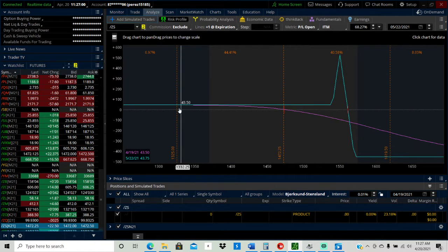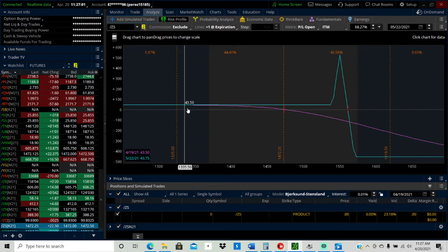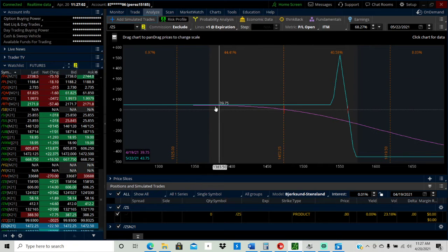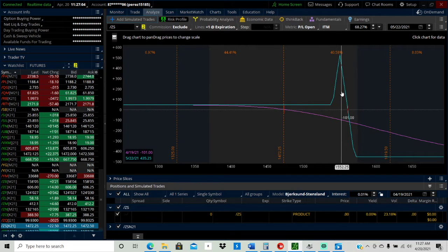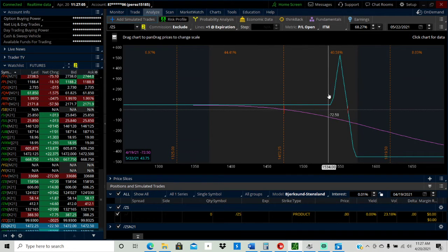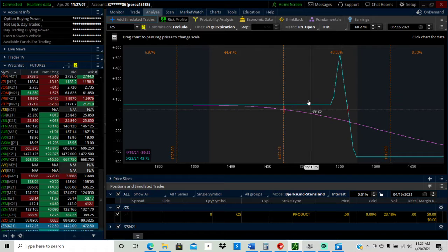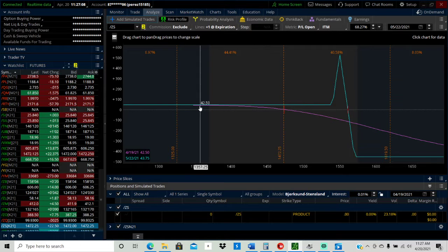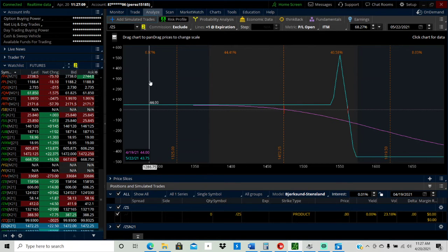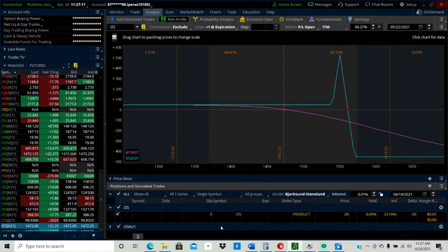So if soybeans, if the soybeans don't go up in the 30 days to that 1550 mark, I keep that credit, right.